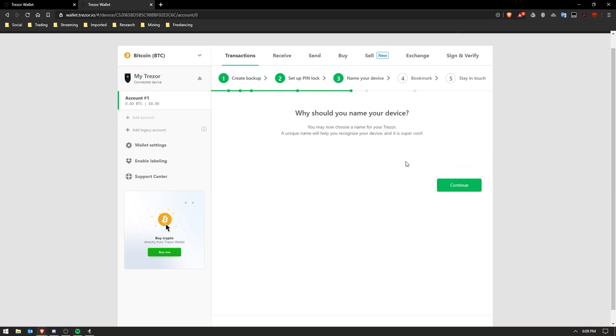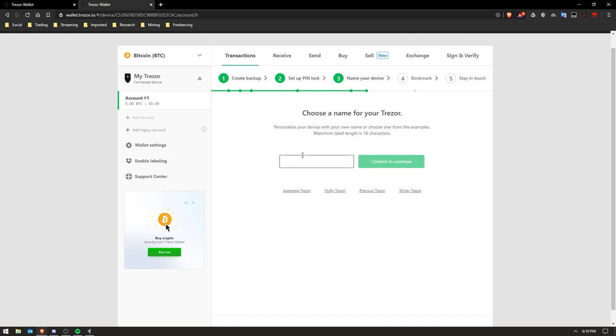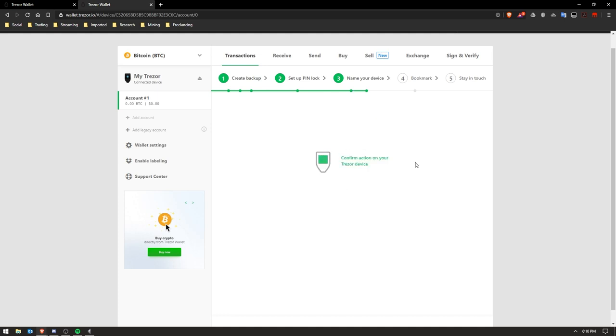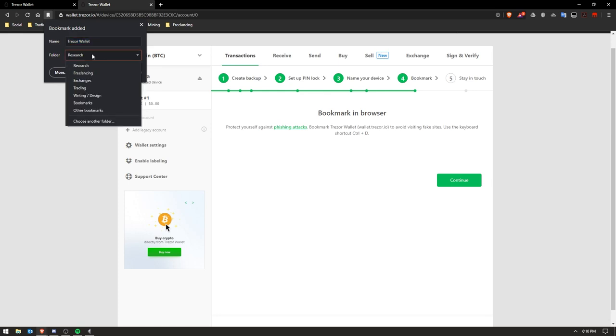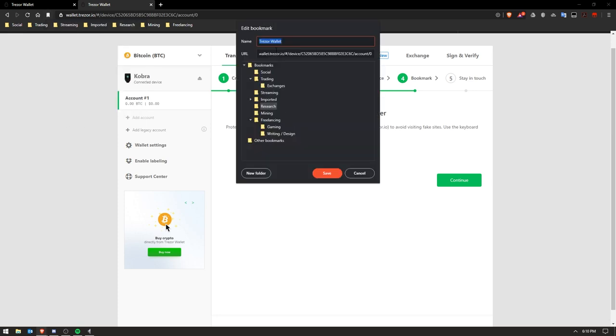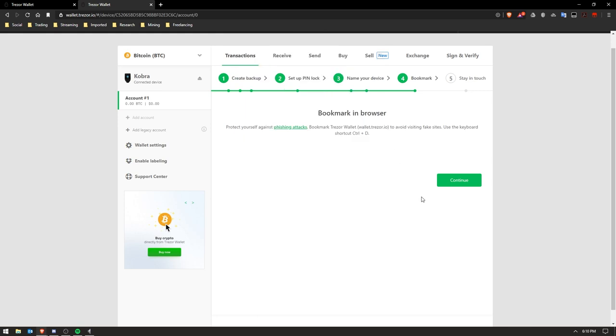Okay, so now it's going to ask you to name a device for your Trezor. Just give it a name, I just named mine Cobra. It tells you that it's a fantastic name, good job.